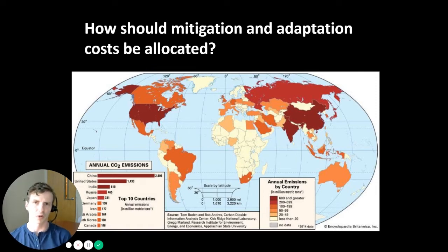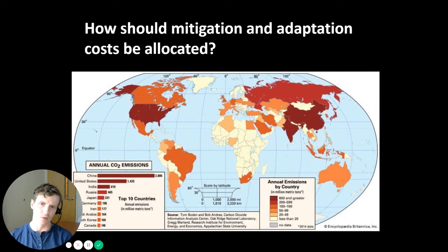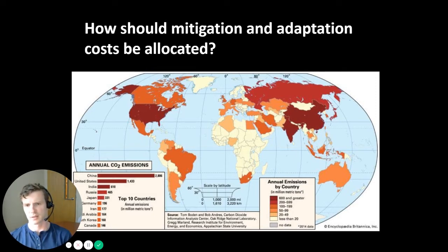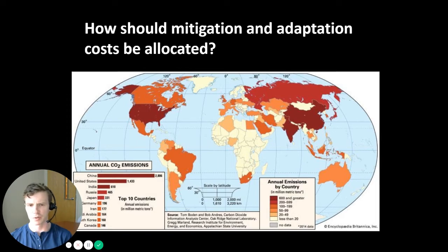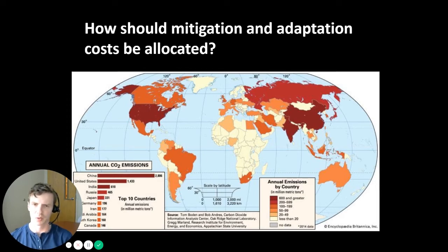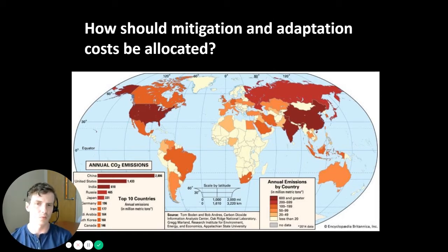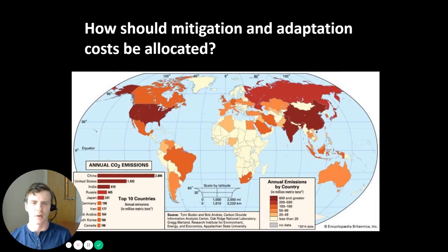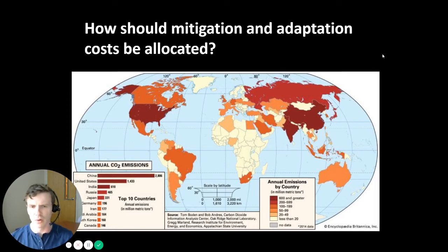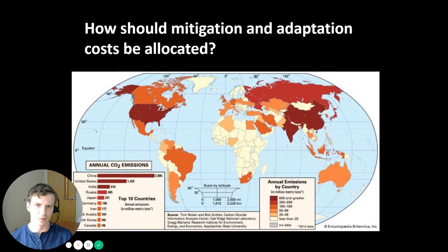It gets even more complicated when you talk about how mitigation and adaptation costs should be allocated across countries, especially given that not every country contributes to climate change the same way. This map shows annual CO2 emissions by country — 2014 data — and clearly some countries are guilty of emitting more CO2 than others. You would think those countries would be responsible for bearing the brunt of the costs associated with mitigating emissions, but also helping poorer countries adapt to the inevitable impacts of climate change. This has been a great source of conflict and debate in stringing together global cooperative agreements about how to deal with climate change.